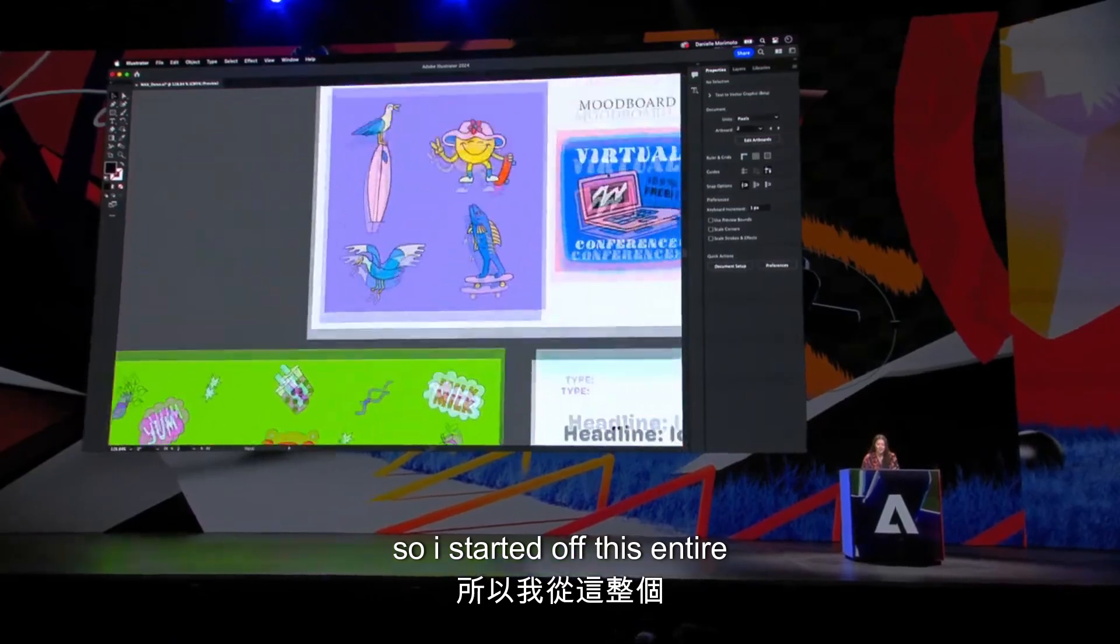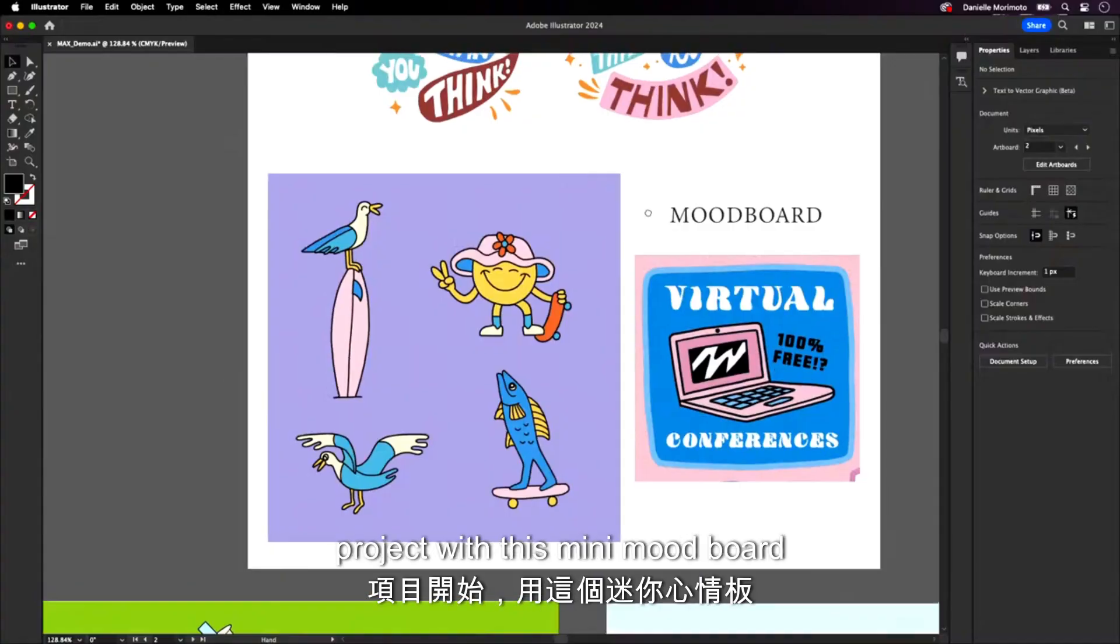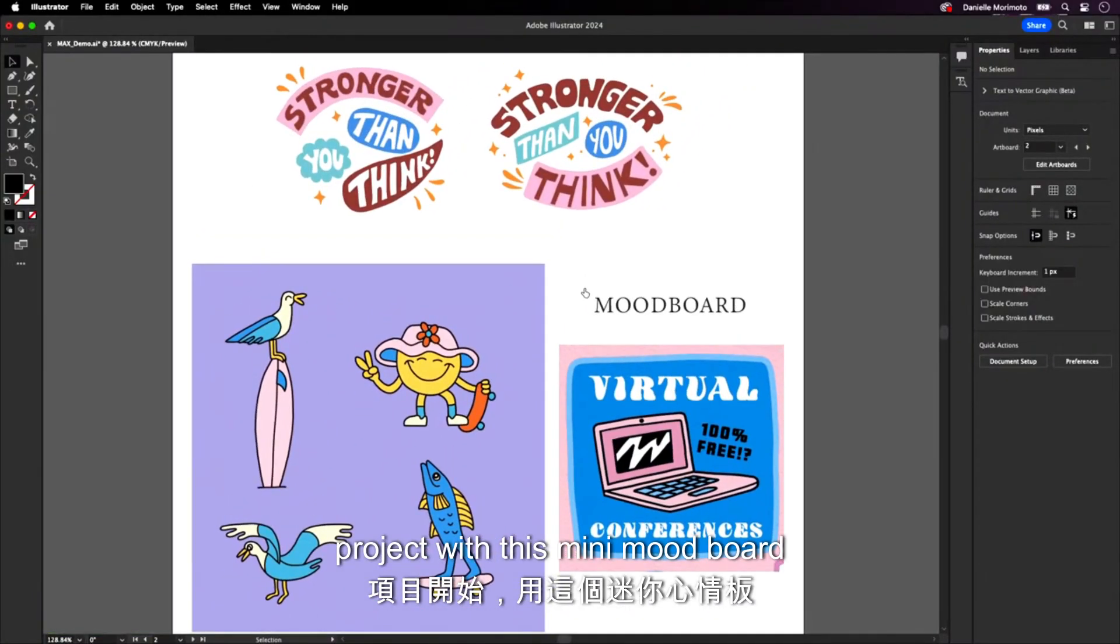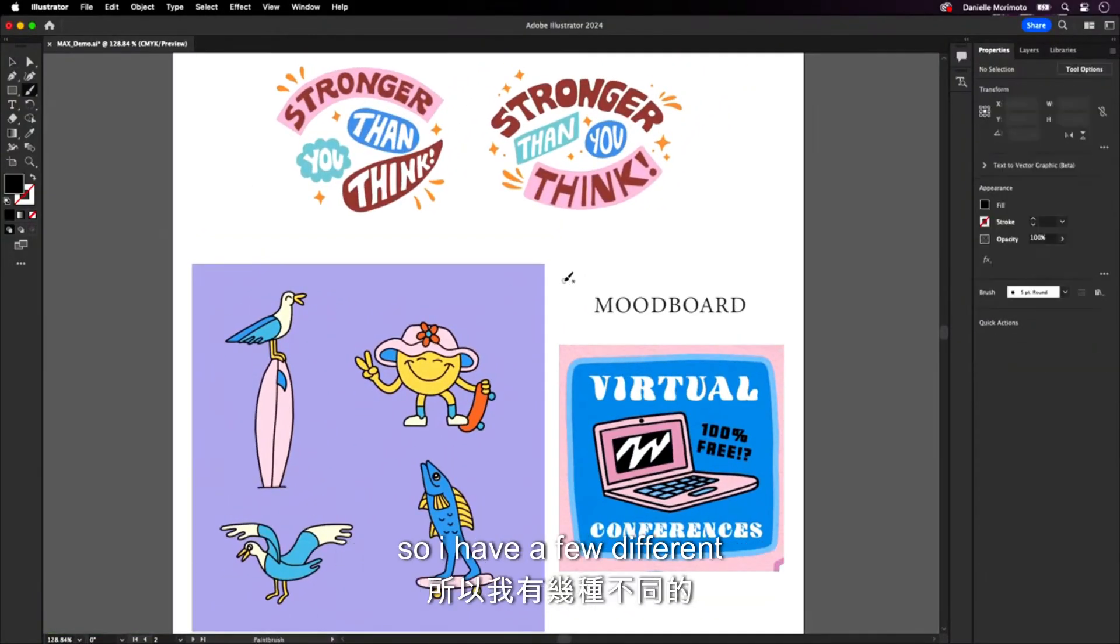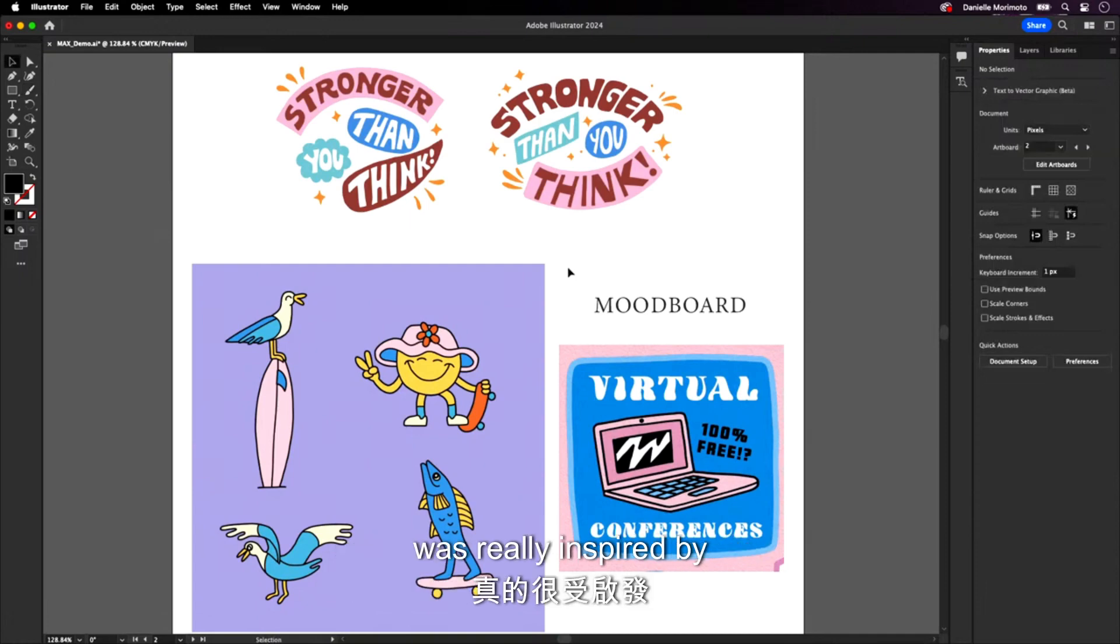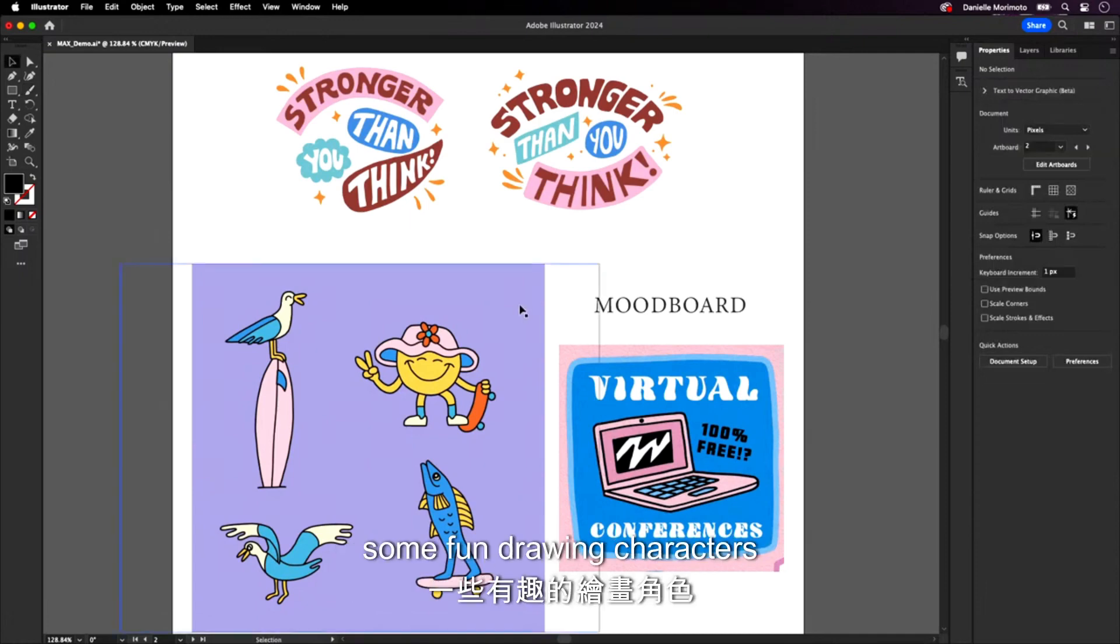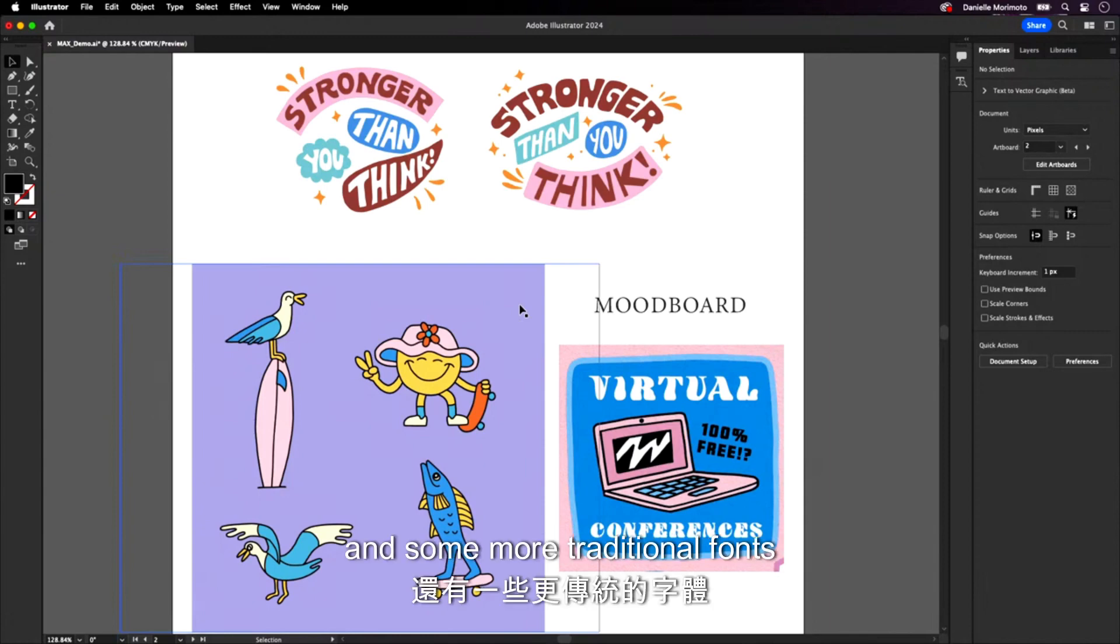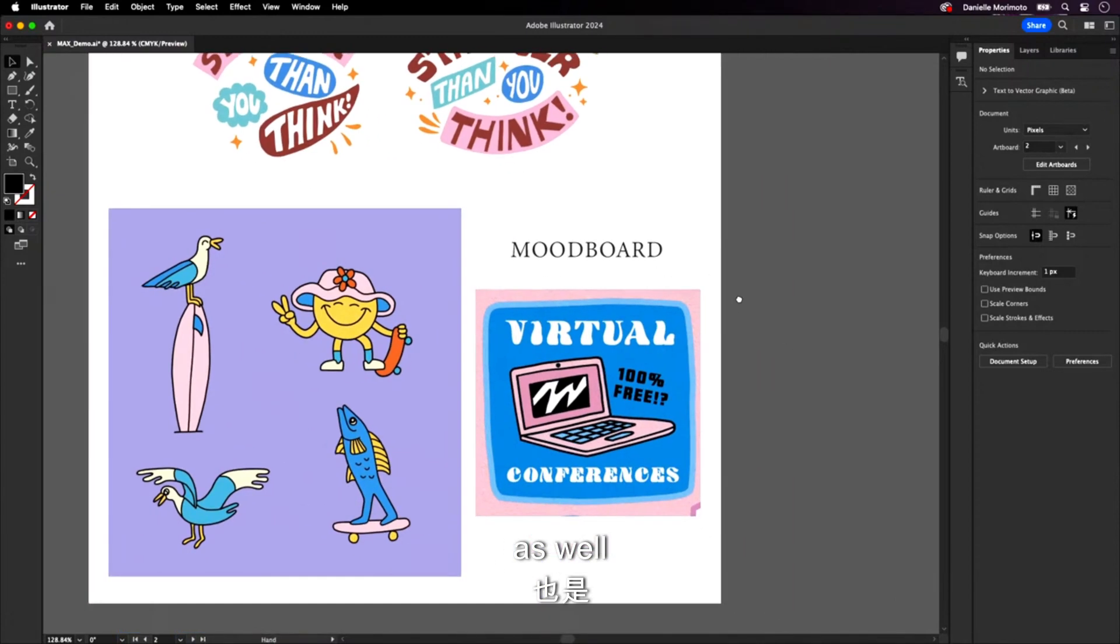So I started off this entire project with this mini mood board. I have a few different screenshots of some things that I was really inspired by. We have some fun drawing characters, some hand-lettered fonts, and some more traditional fonts as well.